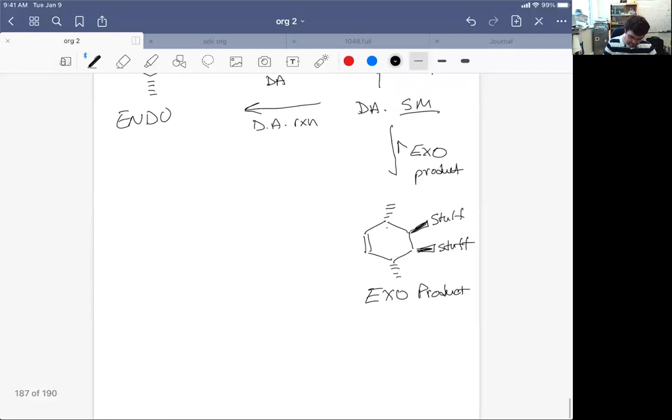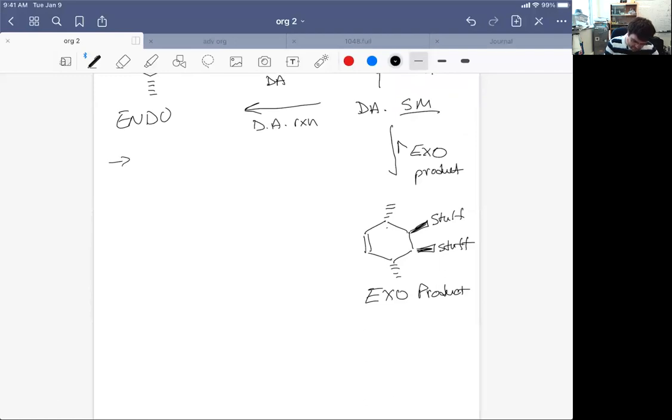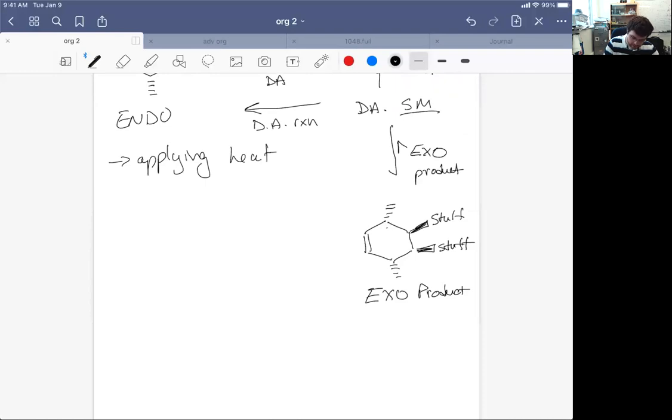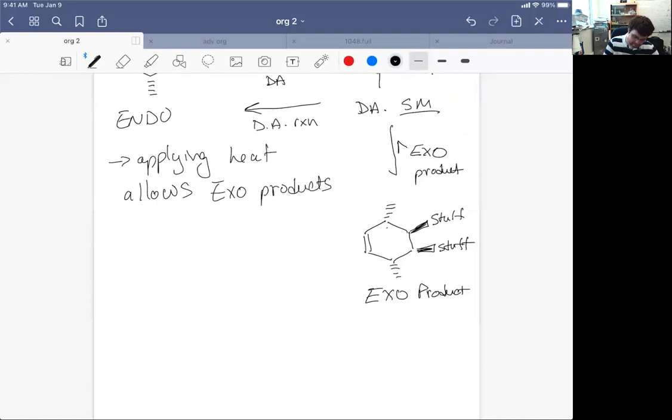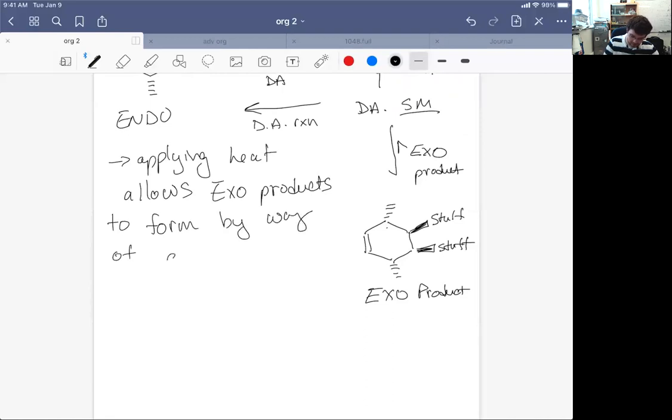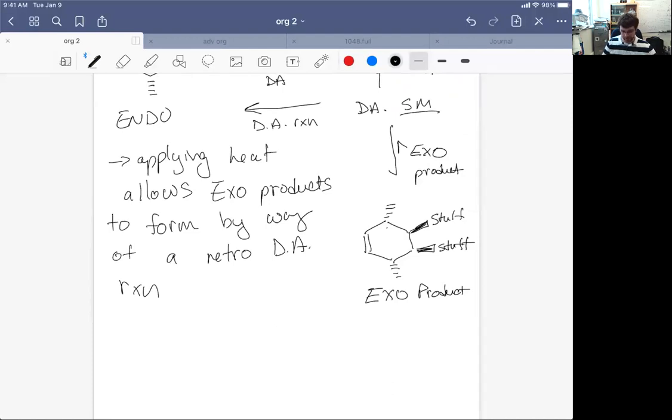So interesting application, just by applying heat, we can overcome the endo rule. So applying heat allows exo products to form by way of a retro Diels-Alder reaction.